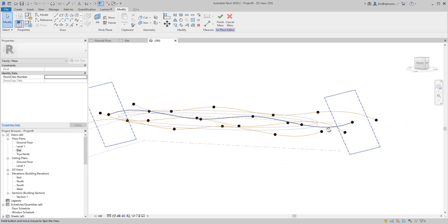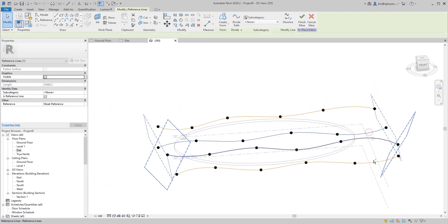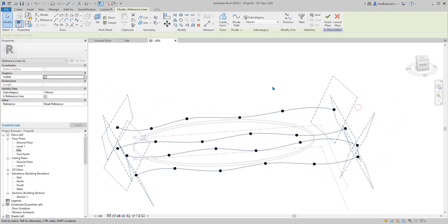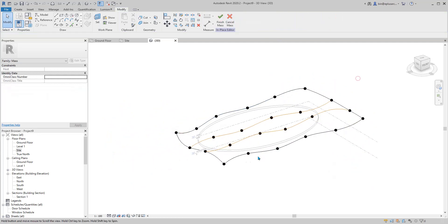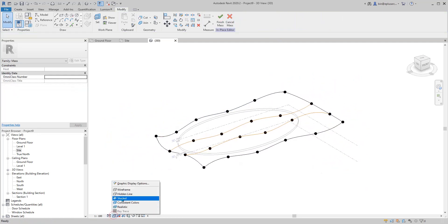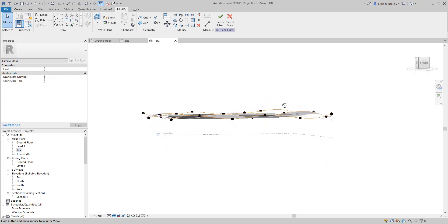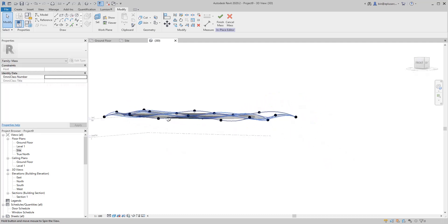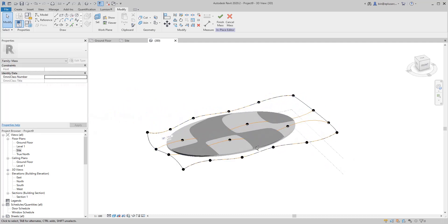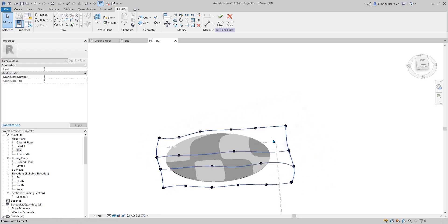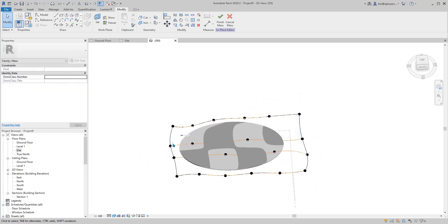Select all reference lines, create a form, then change to shaded view. You'll see that's an organic shape, and we need to cut the edge — we only need the middle part.